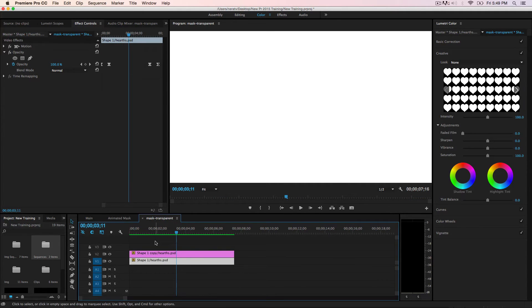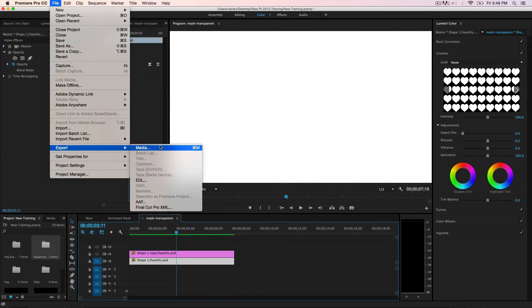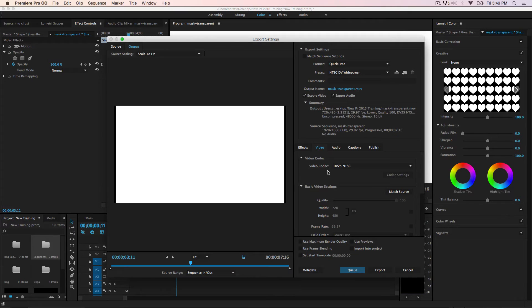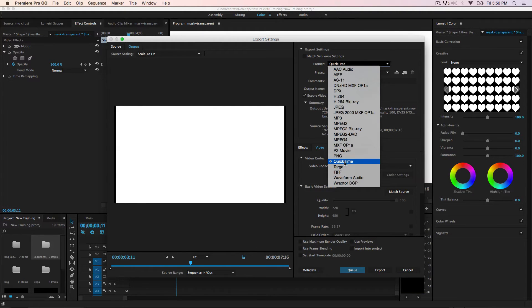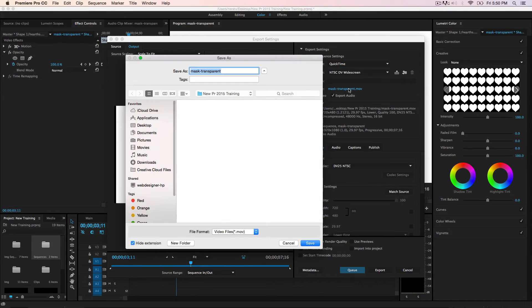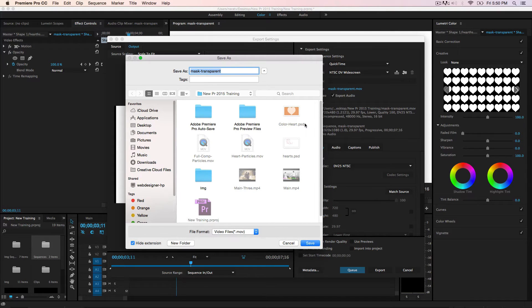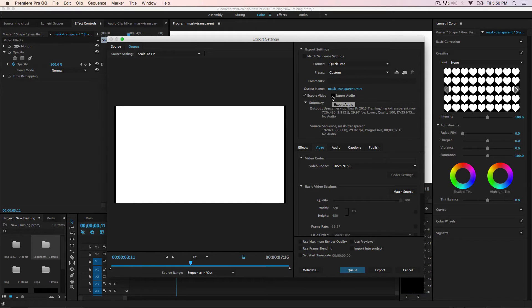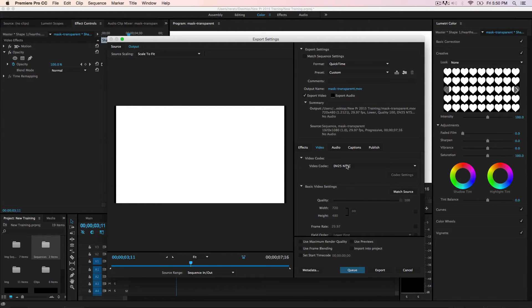Make sure to select the timeline. Go to File > Export > Media. Pay attention to the settings for exporting as transparent. For the format, make sure it's set to QuickTime. Give it a name, choose your save folder. Uncheck Export Audio. Then go to the video codec — make sure you're exporting at 1920 by 1080.